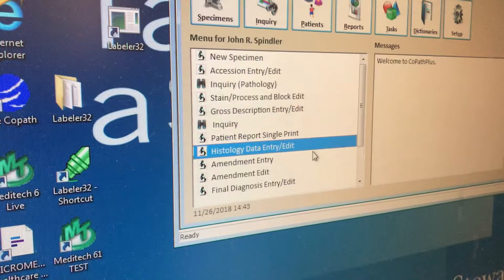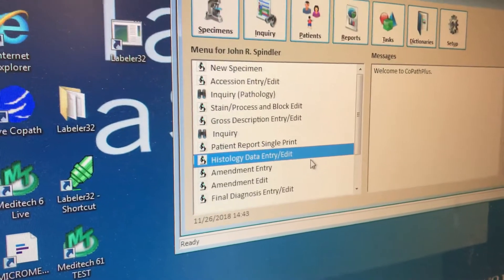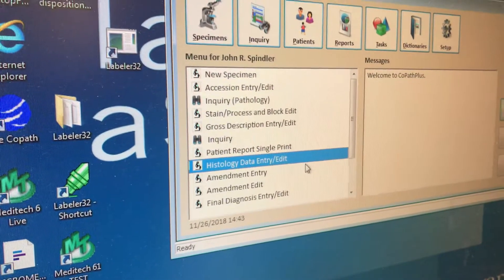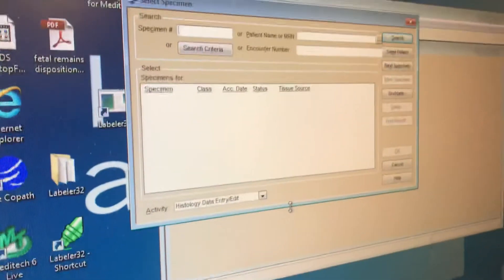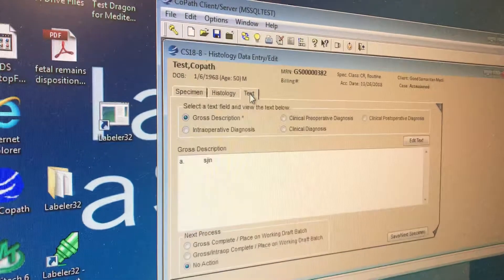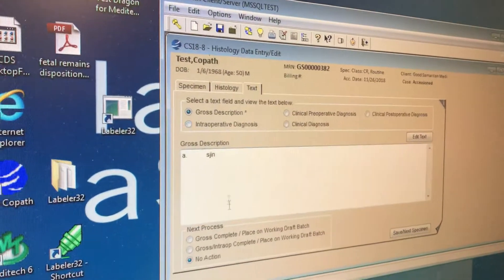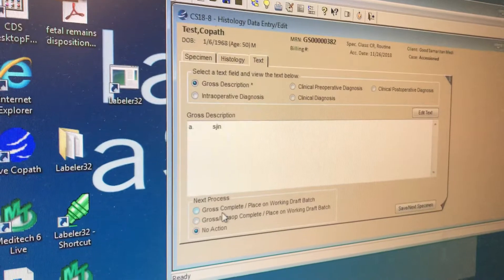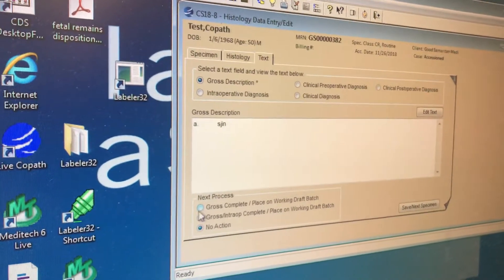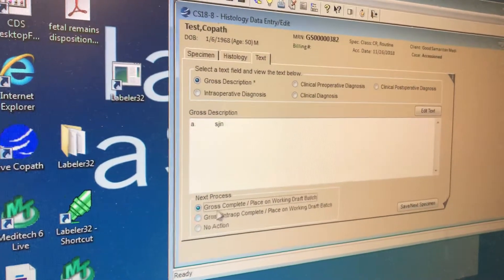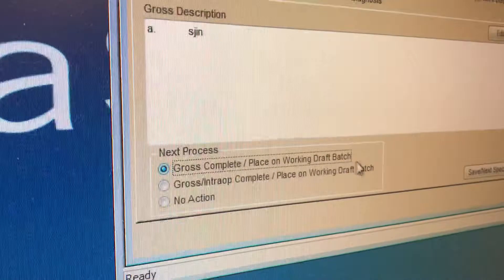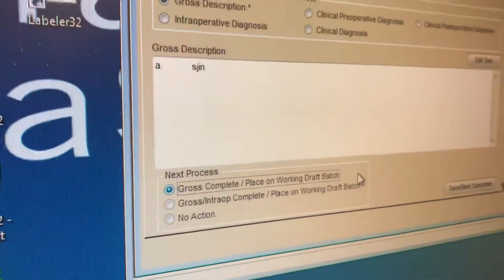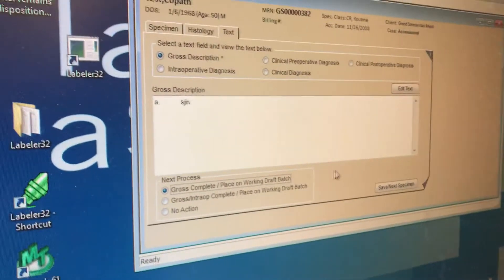However, you can also gross from the histology data entry edit by calling up here, going over to text, making sure that you click on at the bottom next process, gross complete, place on working draft batch, or else it will not print out.